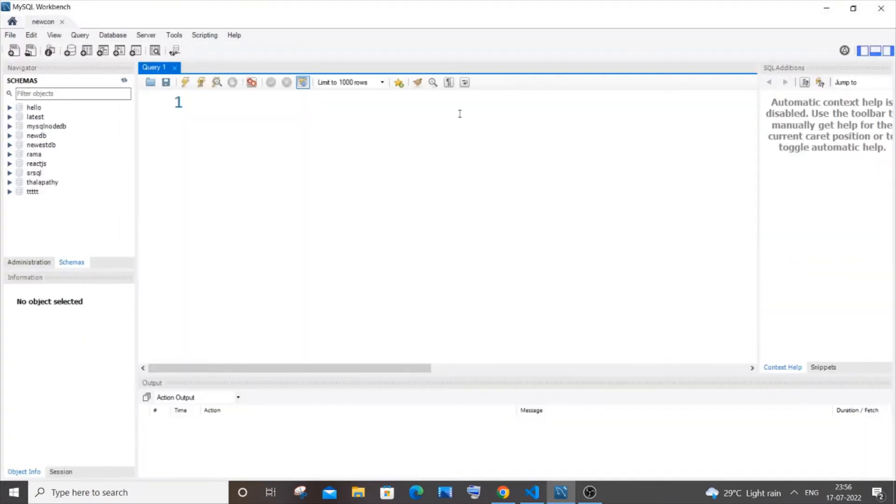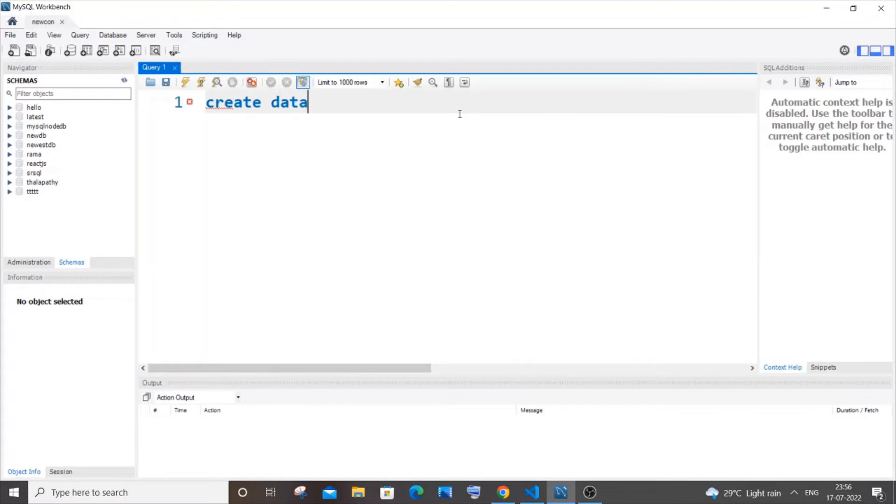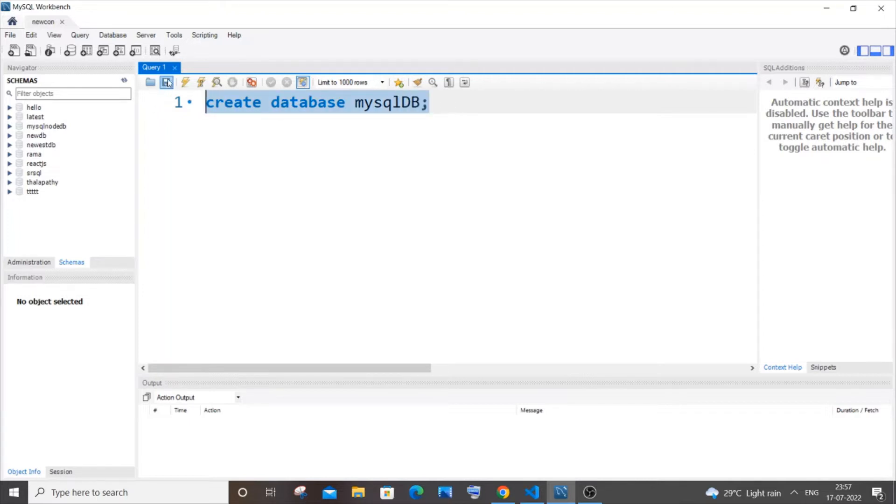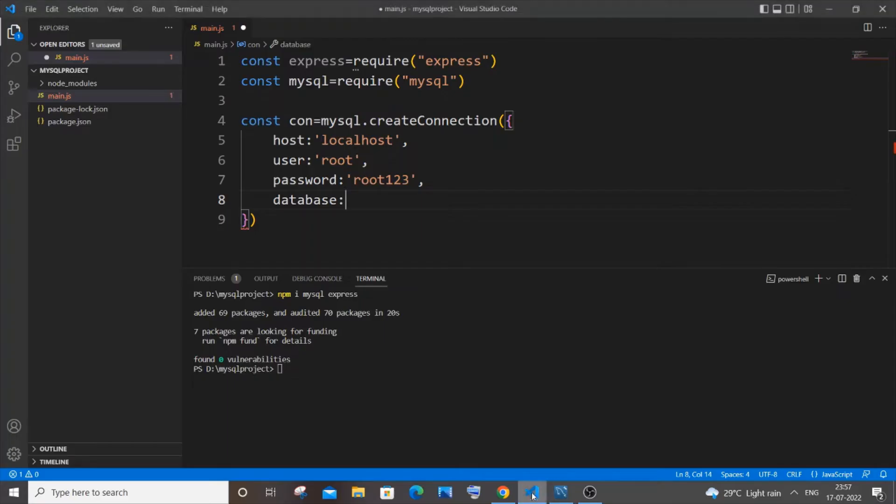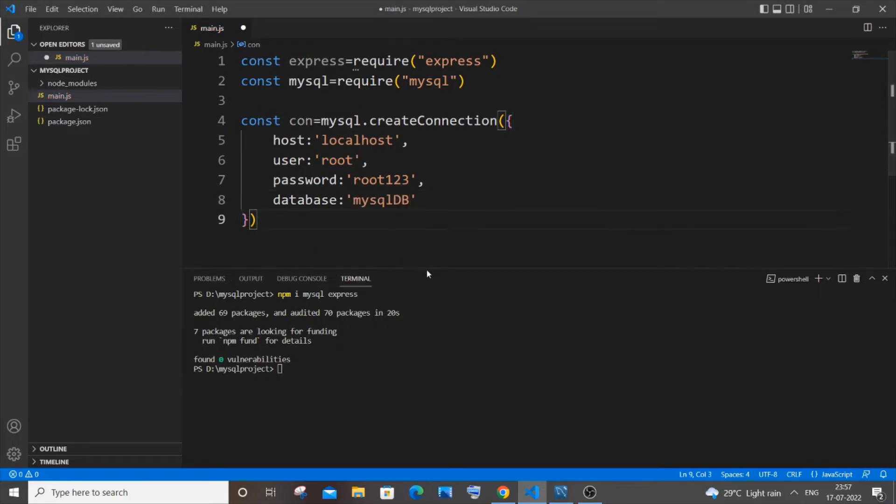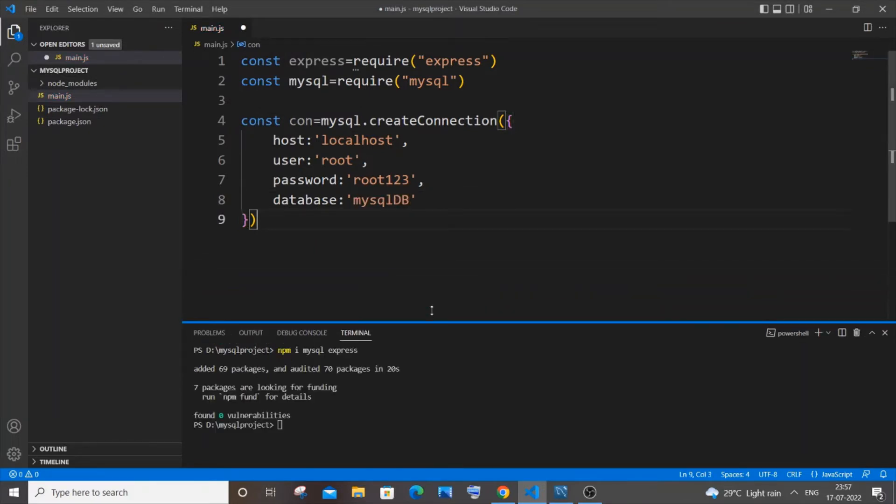Yeah I will just create a database for this. Create and I will just now run it. Yeah my database has been created. Let me just copy this. So I'm just pasting it. Yeah so now we are done with our MySQL connection.